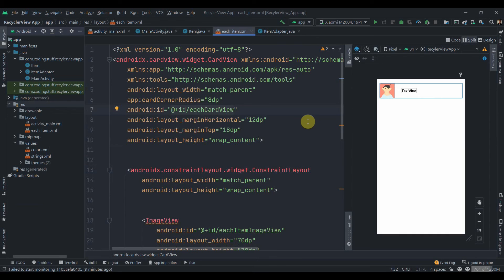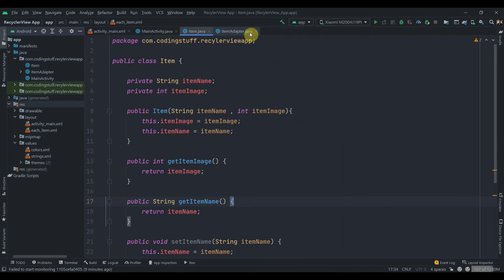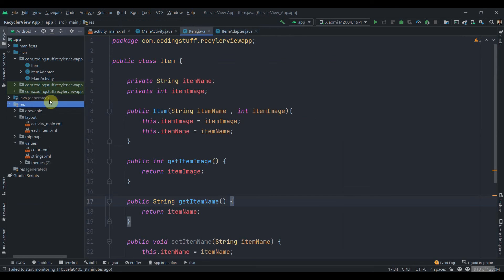You can just get this code from the description box. I have provided a GitHub link to my code so you can get it from there. So we'll start with our simple animation.